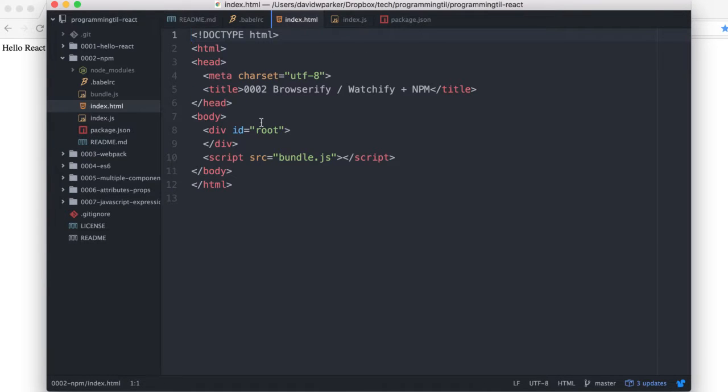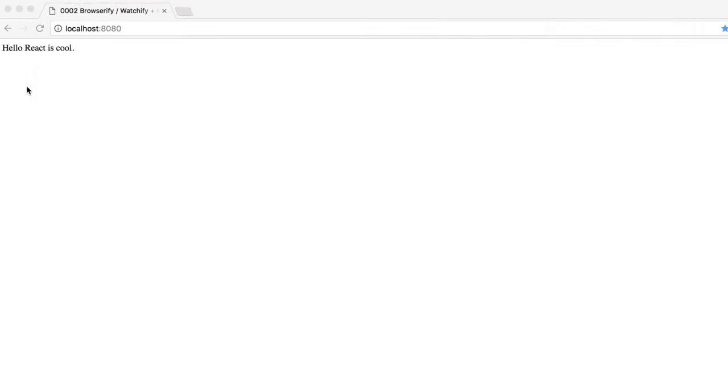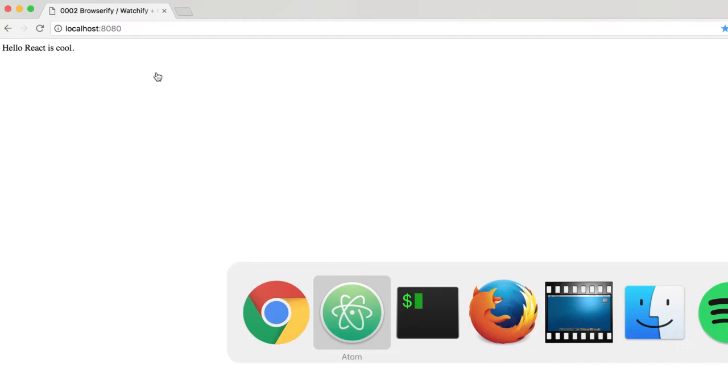So looking back at the HTML you can see it's much simplified. We just have a bundle here and we have our root. This is what we'll ultimately be rendering out right here.